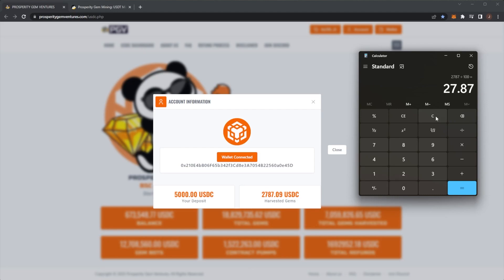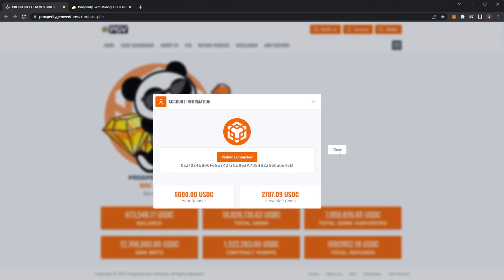But I don't know, I'll see. Let me know what you would do down below. The safe option is to always take out your initial as soon as you're happy and then play with house money. But with PGV, I don't know. I guess I'll see how the trading bot goes because if I would want funds for the trading bot, I'd probably withdraw from here. But yeah, let me know your thoughts down below. What percent have you ROI'd so far?